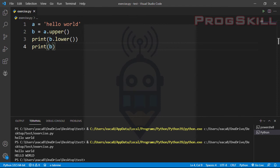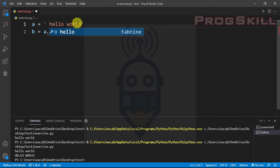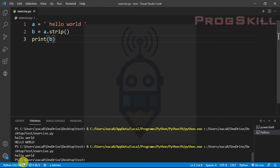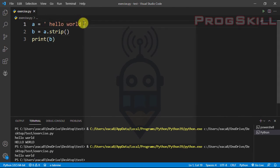Another method I can use is strip(). Whitespace is the space before or after the actual text, and very often you want to remove it. With strip() I can omit spaces at the beginning or end of my string. I'll add spaces at the beginning and end, then use the strip() method. The result is 'hello world' with no spaces — I omitted the leading and trailing spaces.